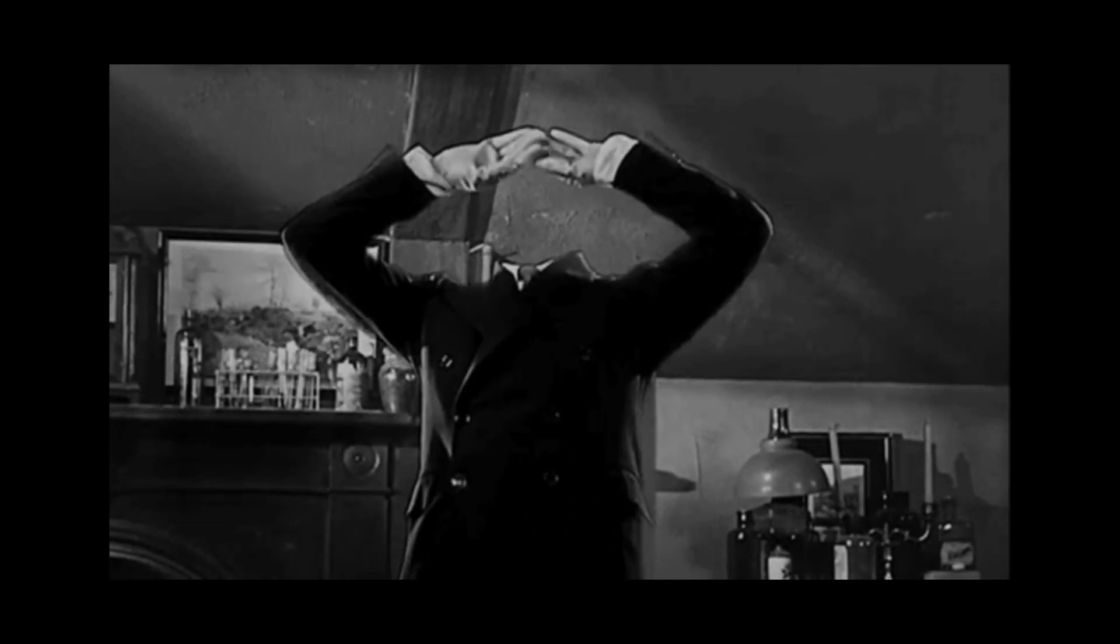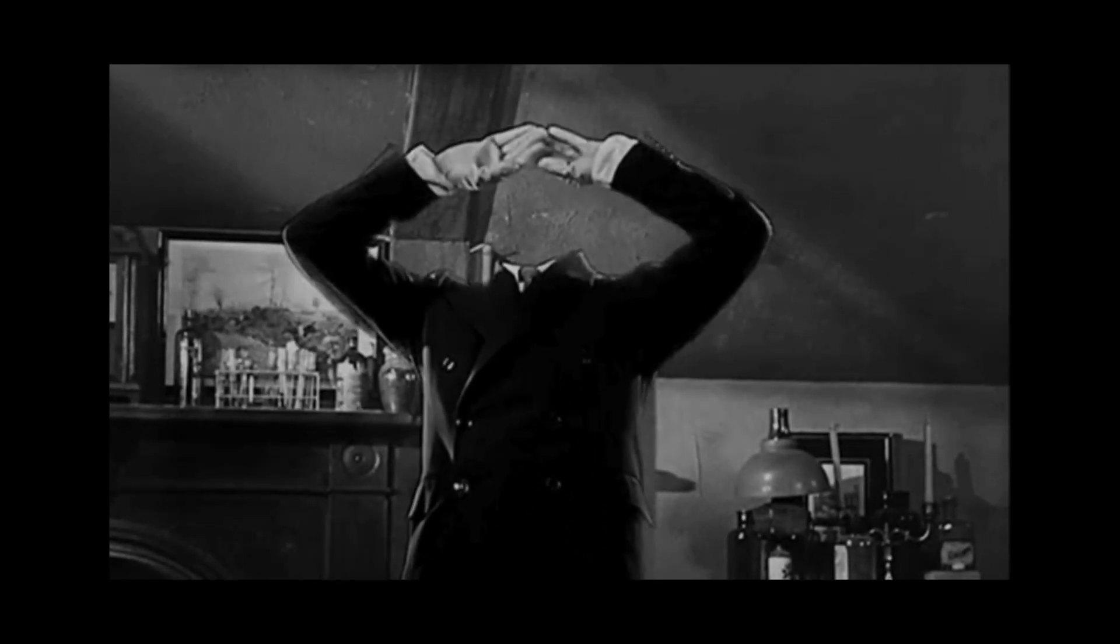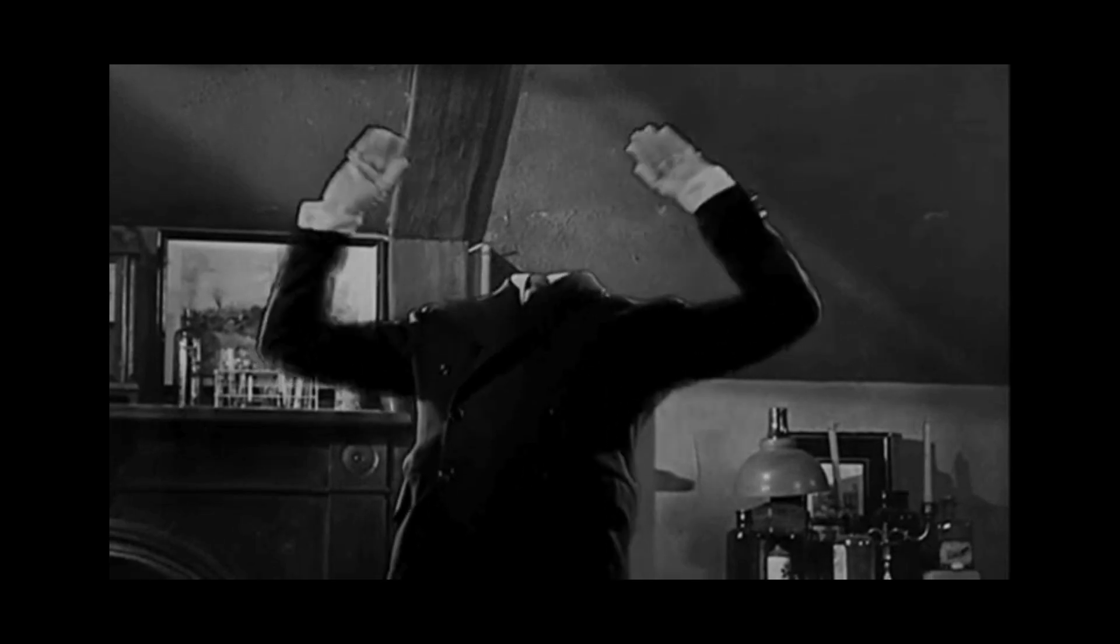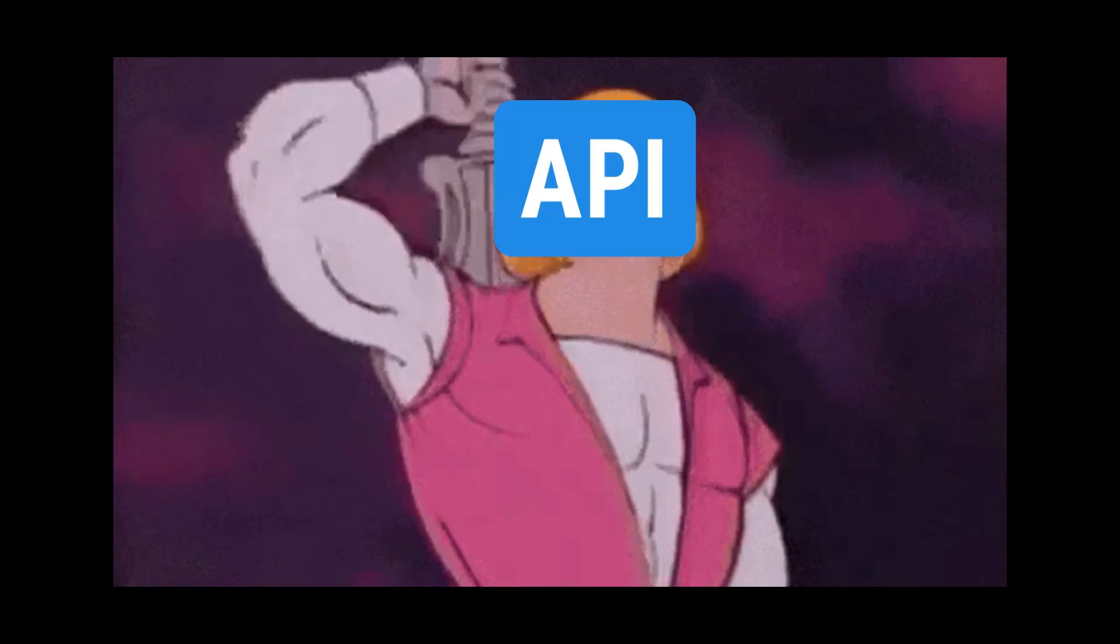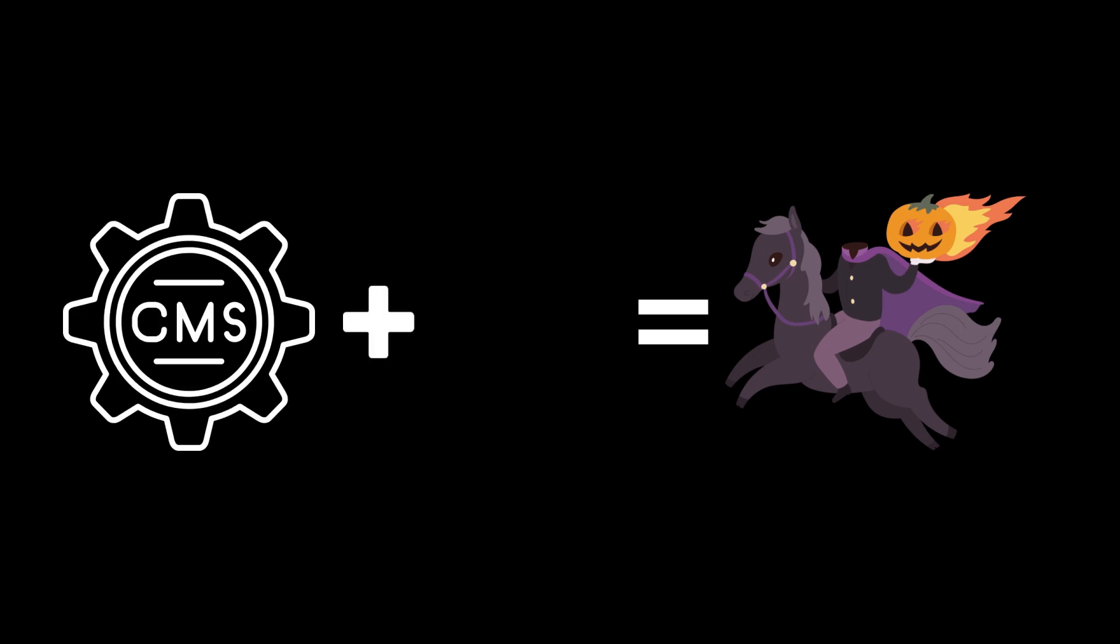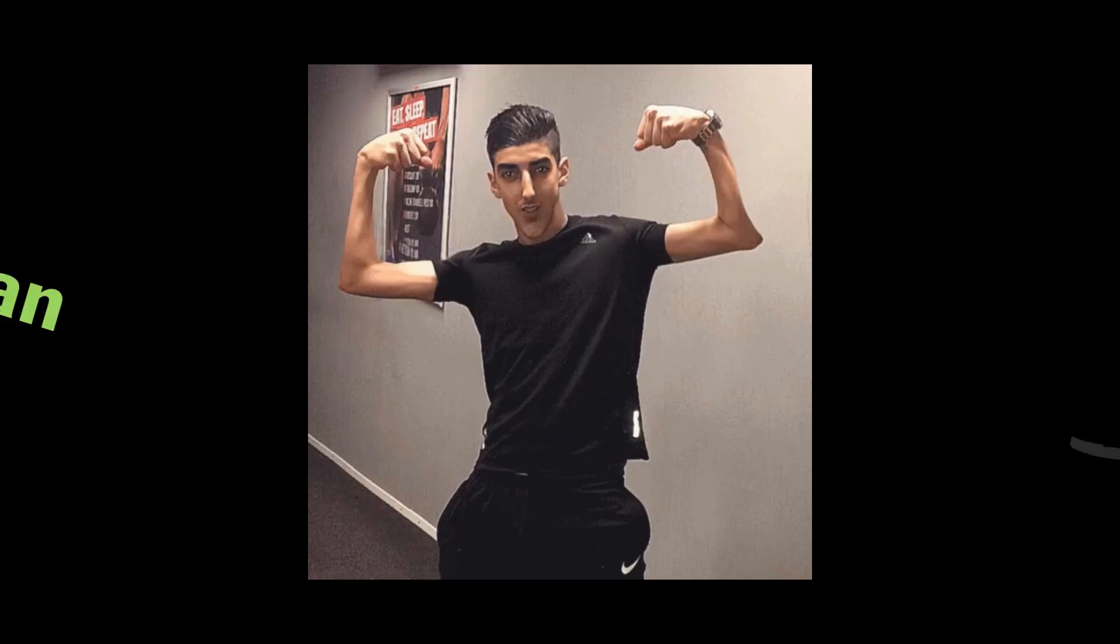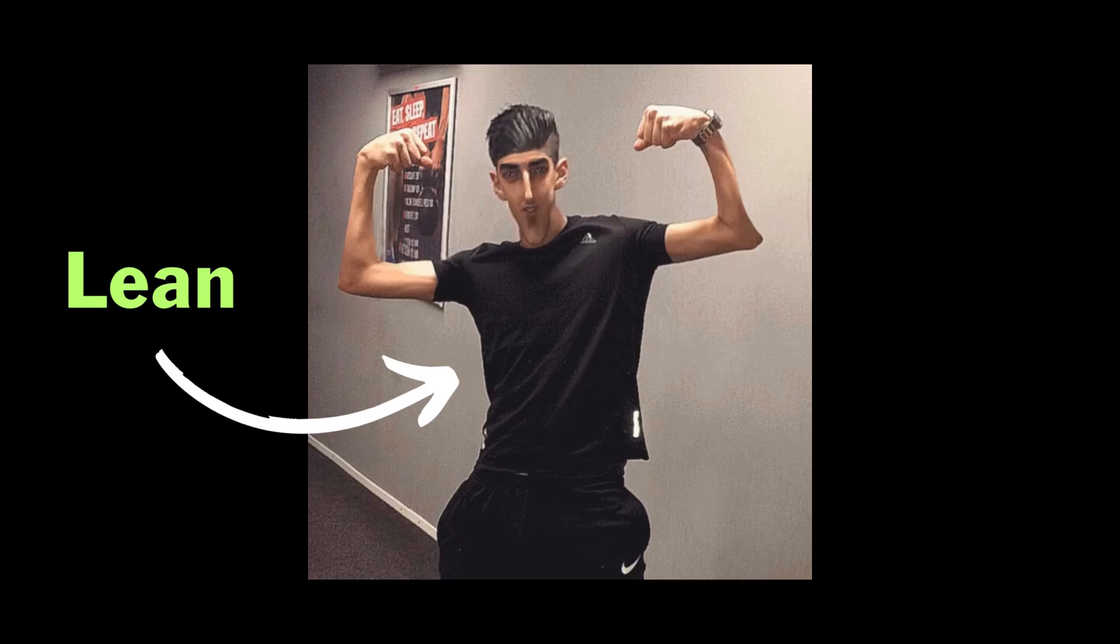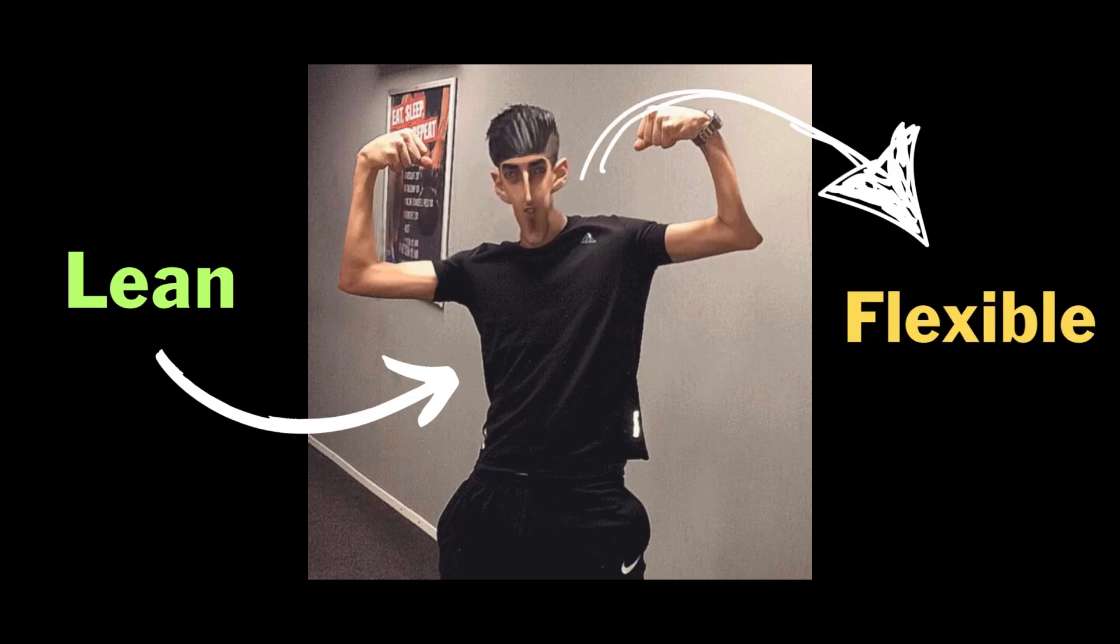In the world of software development, headless isn't a horror movie concept, but a revolutionary way to manage content. A headless CMS is like your regular CMS, but after a fitness transformation. It's lean, mean, and incredibly flexible.